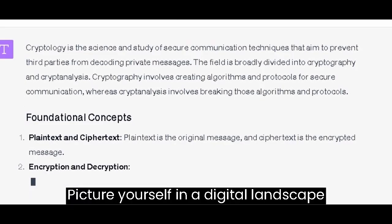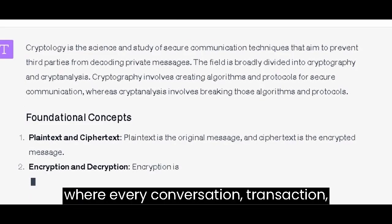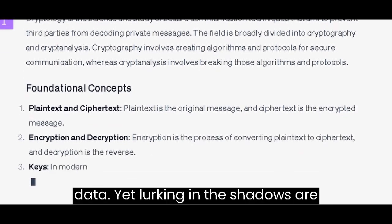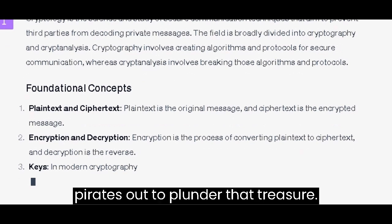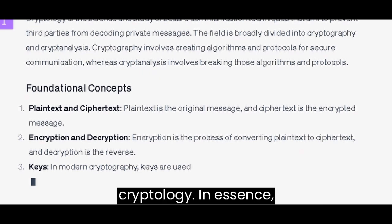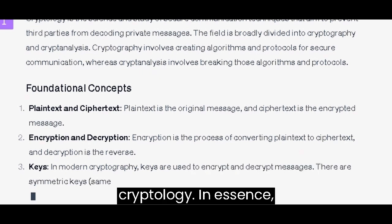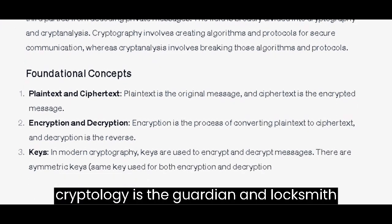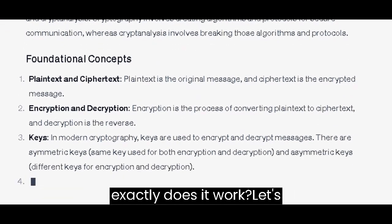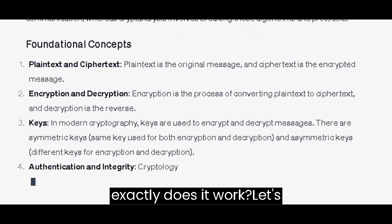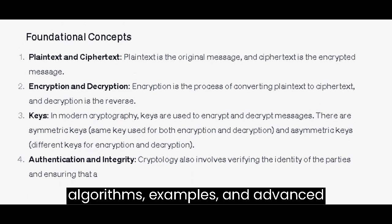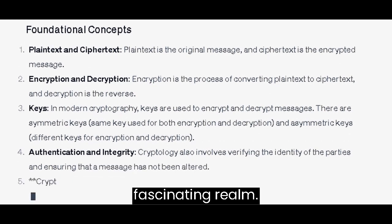Picture yourself in a digital landscape where every conversation, transaction, and interaction is a treasure trove of data, yet lurking in the shadows are pirates out to plunder that treasure. Welcome to the captivating world of cryptology. In essence, cryptology is the guardian and locksmith of our digital world. But how exactly does it work? Let's delve into the foundations, key algorithms, examples, and advanced applications that make up this fascinating realm.